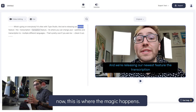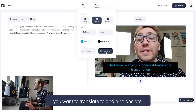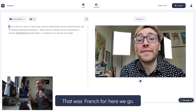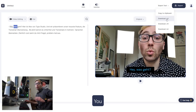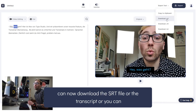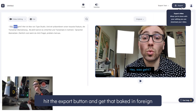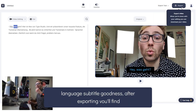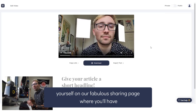And now's where the magic happens — choose the language you want to translate to and hit translate. Et voilà, you get the transcription and the subtitles in the new language. You can now download the SRT file or the transcript, or you can hit the export button and get that baked-in foreign language subtitle goodness.